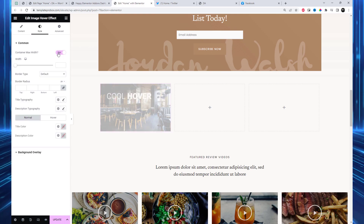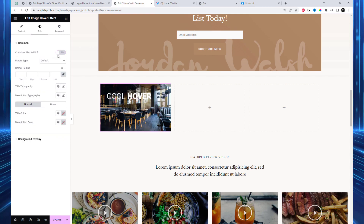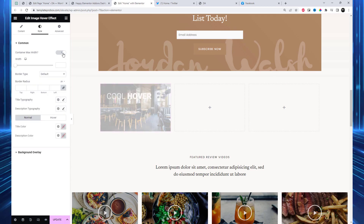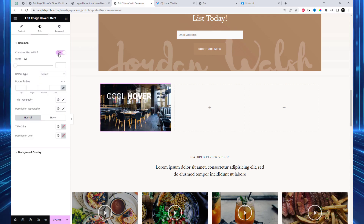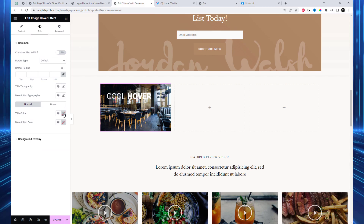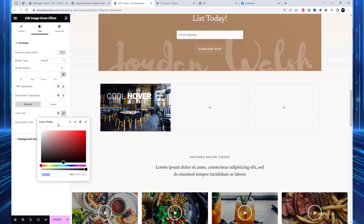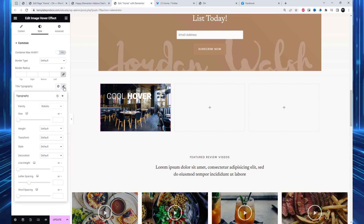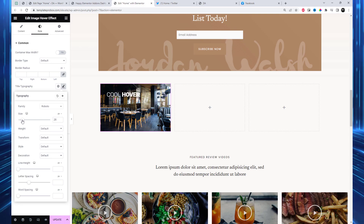You have the flexibility to effortlessly adjust the width of the container based on your preferences. Additionally, you can personalize the style settings here to meet your specific requirements. You can modify the color of the title and description, as well as choose a layout background color.